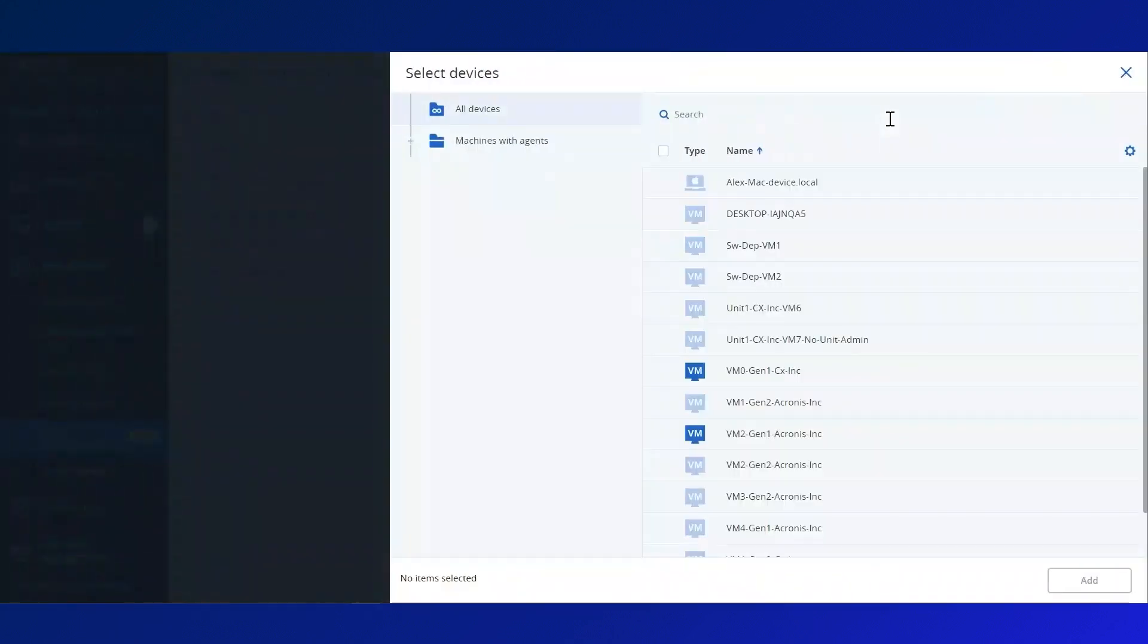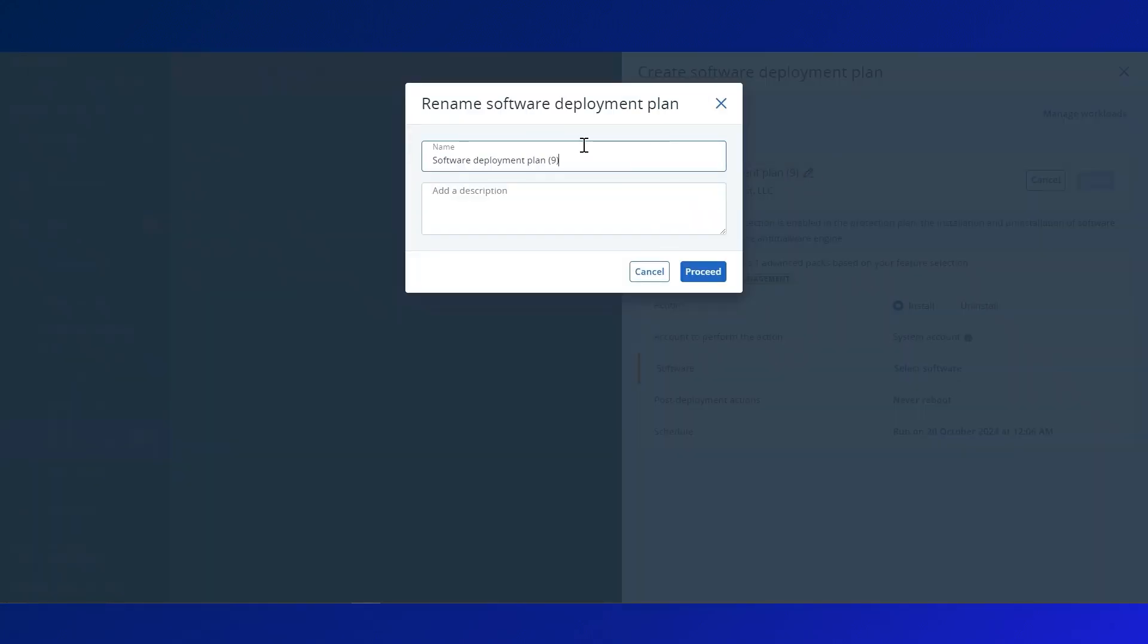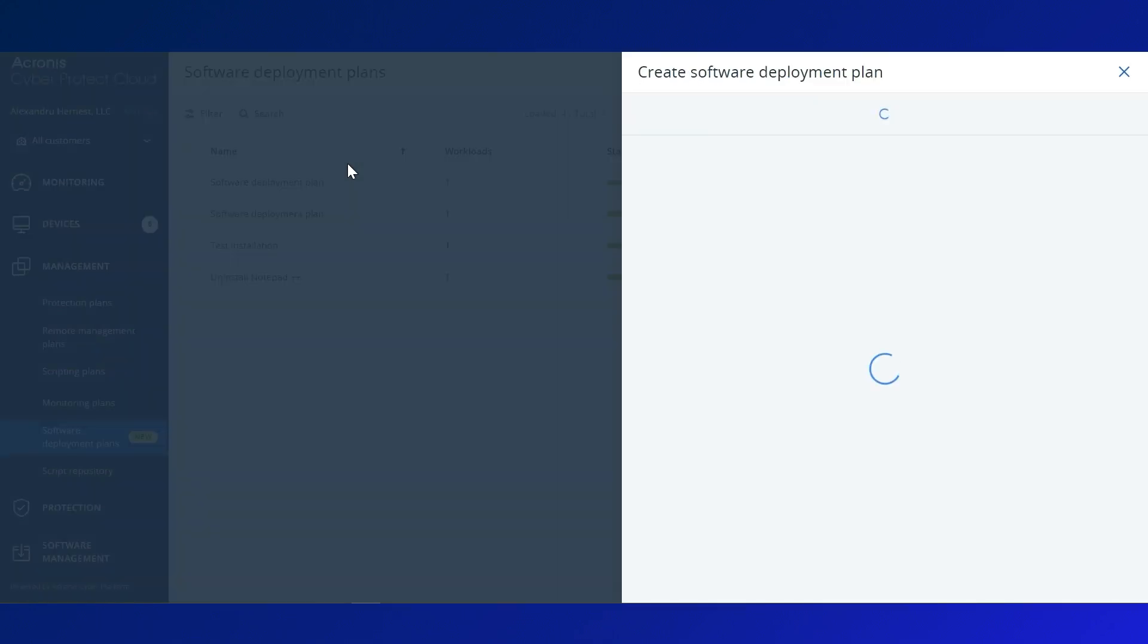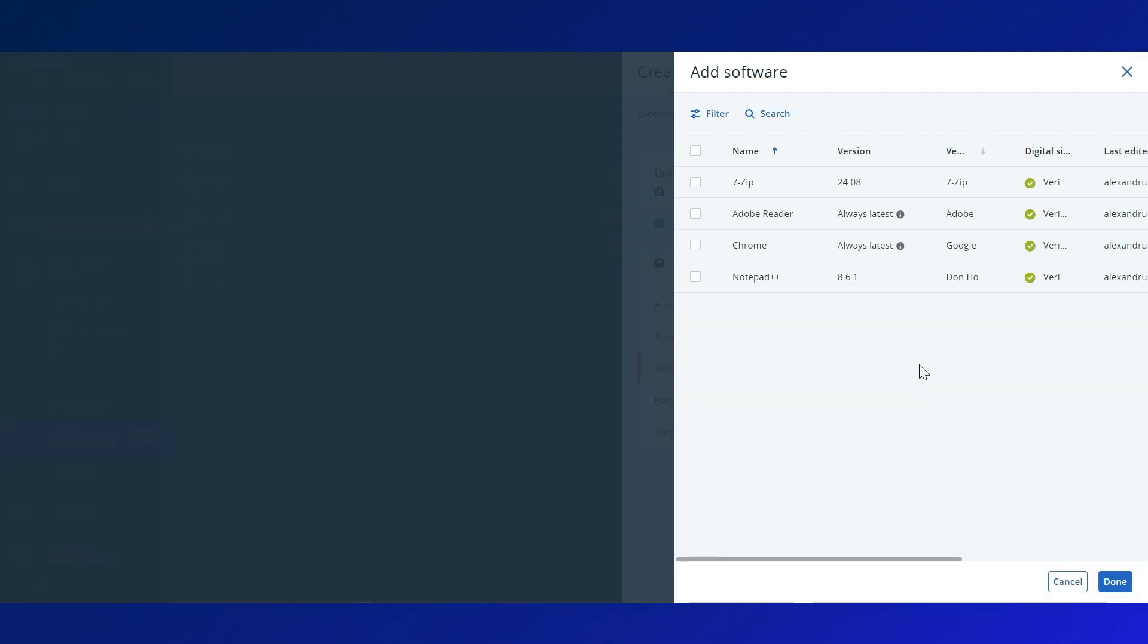Add your target devices, then name your plan, and select whether to install or uninstall software. Choose your software.